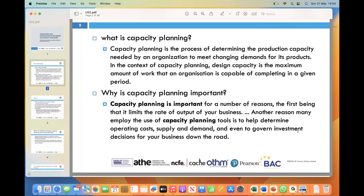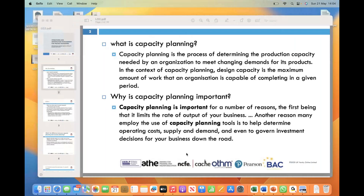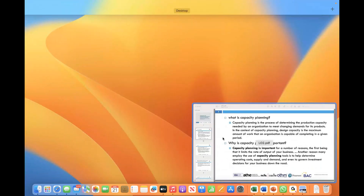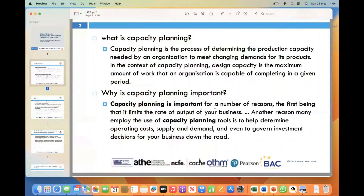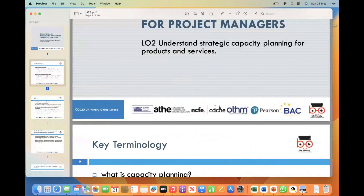Hello and welcome everyone. Today is our learning outcomes 2. My name is Yasir Galfraas and I'm your tutor for today's session, which is understanding strategic capacity planning for products and services.